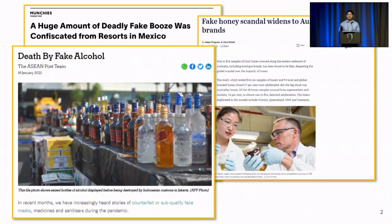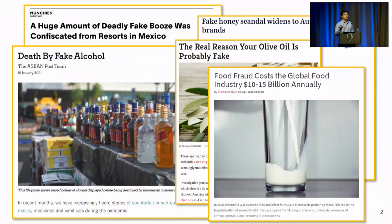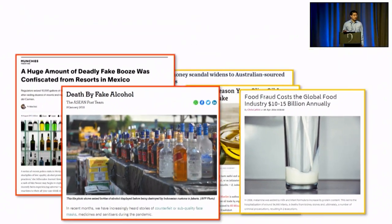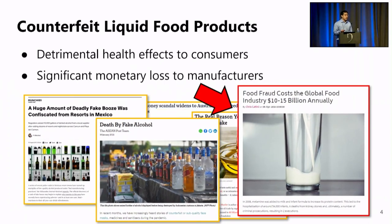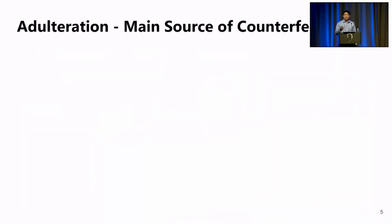We are actually witnessing a surge in the counterfeit liquid food products, including alcohol, honey, and olive oil, and these counterfeits could cause detrimental health effects or even fatal consequences to consumers. Furthermore, they could also incur significant monetary loss to liquid manufacturers, costing the global food industry $10 to $15 billion every year. Certainly, there are many different types of counterfeit, such as rebranding and mislabeling, but adulteration is the main source of counterfeit.